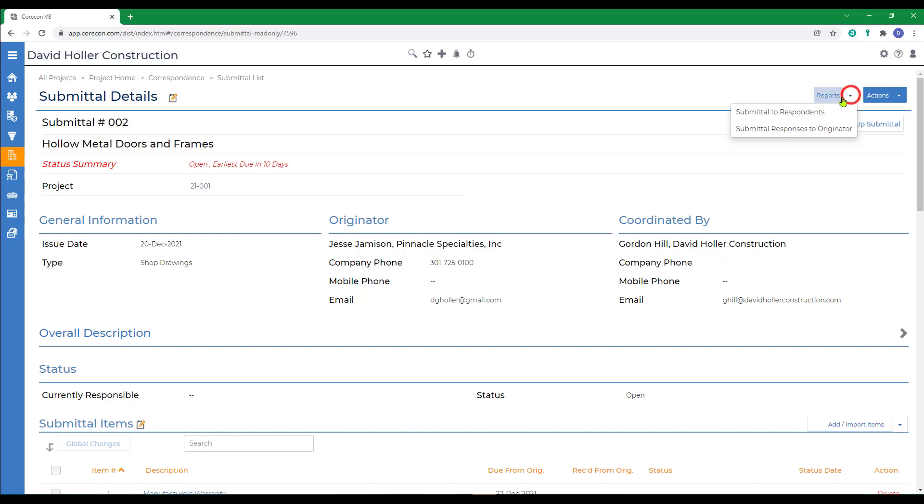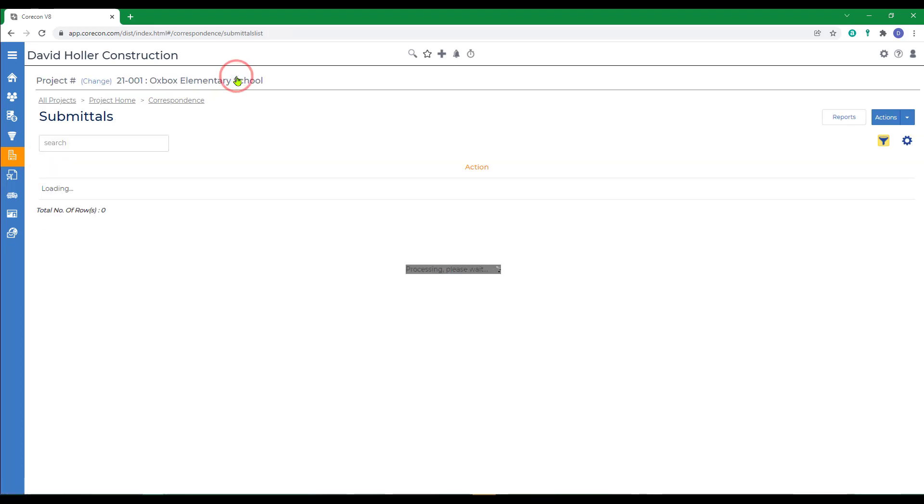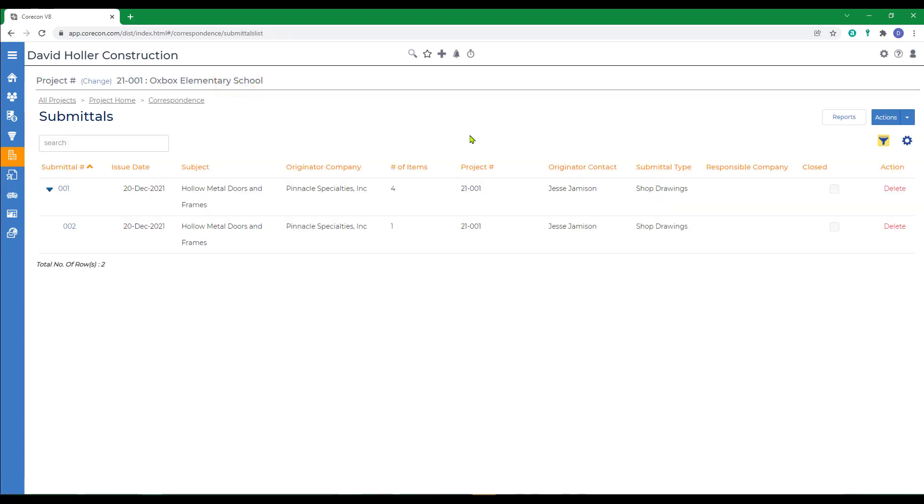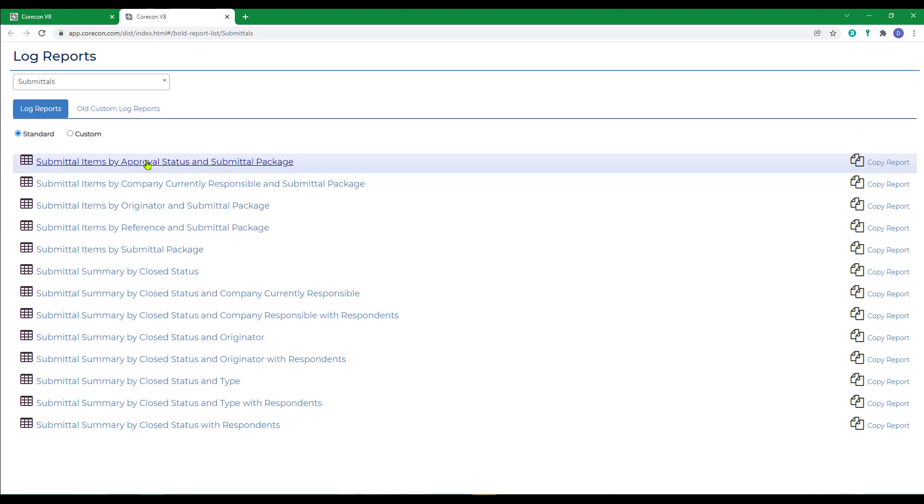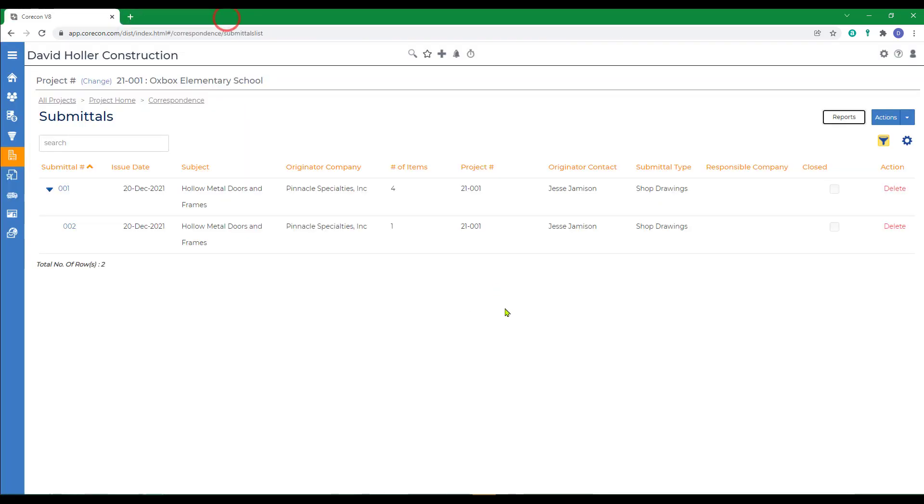You can also print a submittal. Although CoreCon recommends using the TeamLink portal to manage the correspondence, if a paper copy were needed, you have one for the respondent and one for the response to originator. If we go back out to the submittal list and go to reports, you also have a log style report. Let's just print the first one. Of course, when this is just one submittal and one resubmittal, the log of course would grow as you add more.